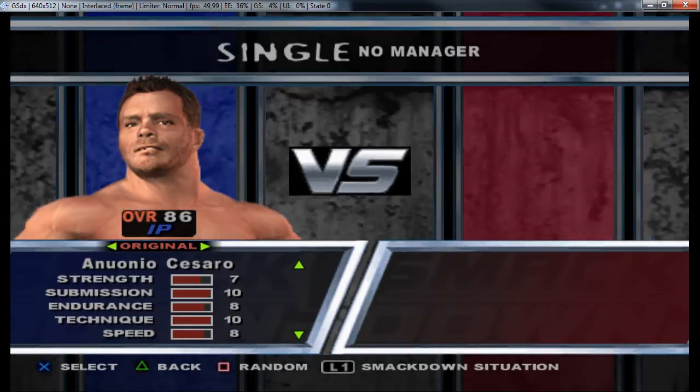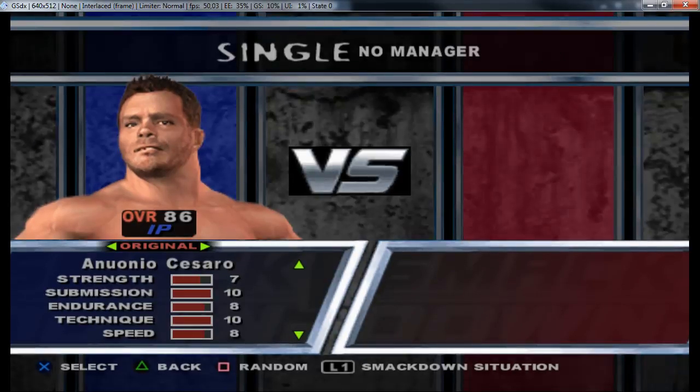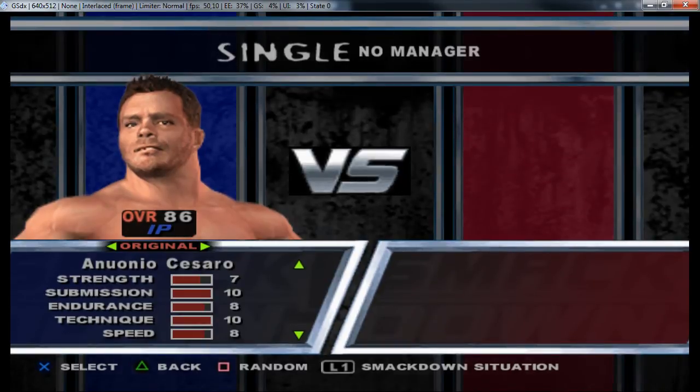I will go into exhibition, singles match, no manager, and again I will select Chris Benoit. There we see I made a slight mistake for the T.